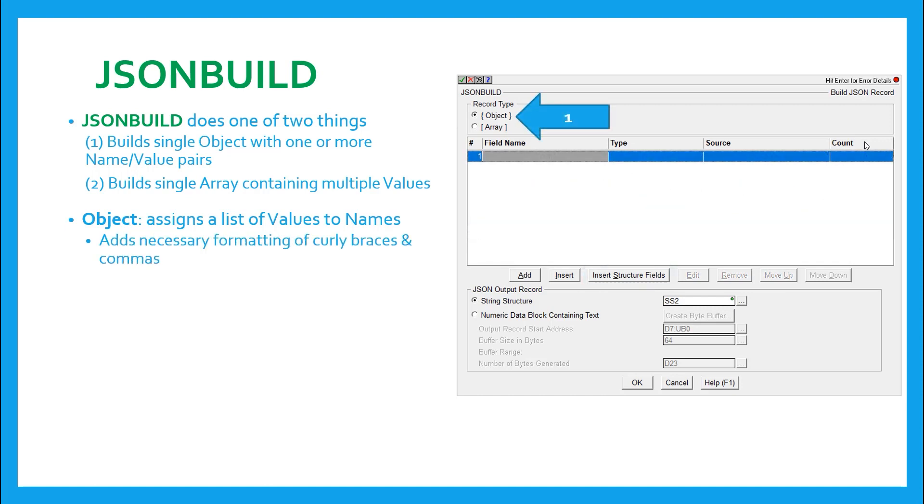Notice that each useful structure member of sdt0 is made into a name value pair. So, however you populate the rows, or whether you only populate one row, the JSON build instruction will add the necessary formatting of curly braces and commas as needed.